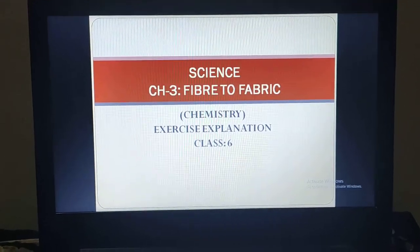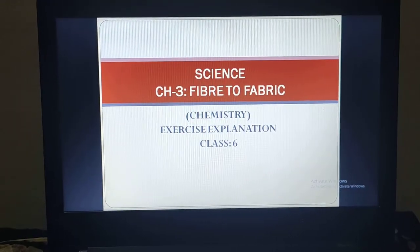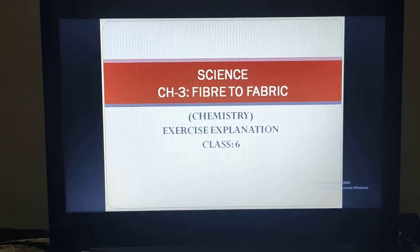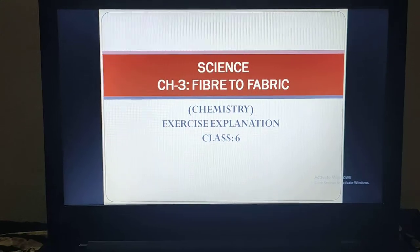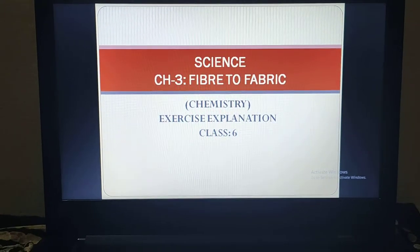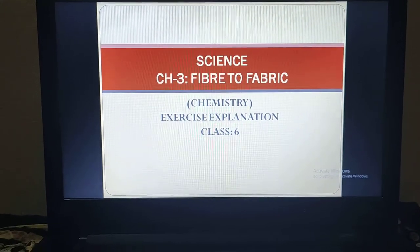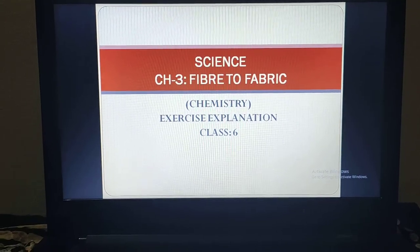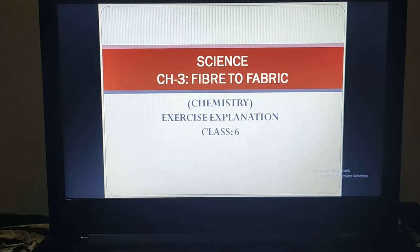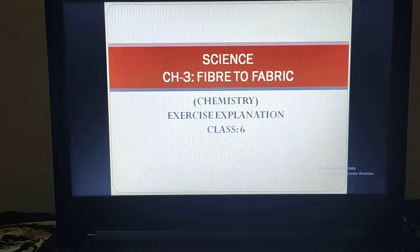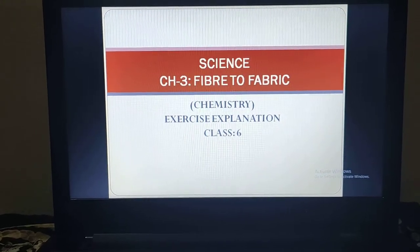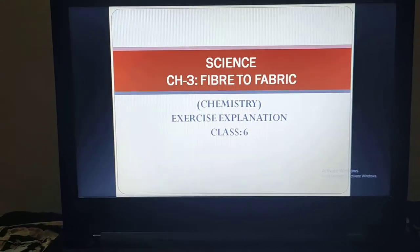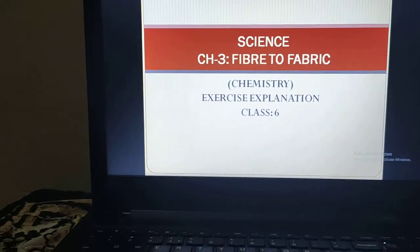Hello my dear students. I hope you all are fine and I hope you have gone through all the videos of the explanation of fiber to fabric. Now it's time to understand its exercise. Let's start.